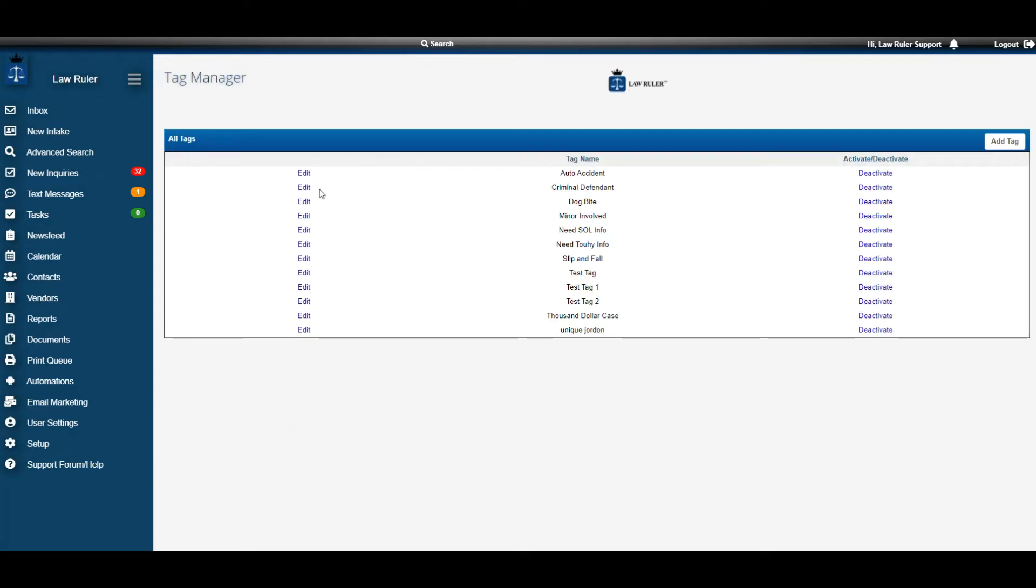Here we can either edit, deactivate or add new tags. To get this training started, we're going to edit a tag that exists already.